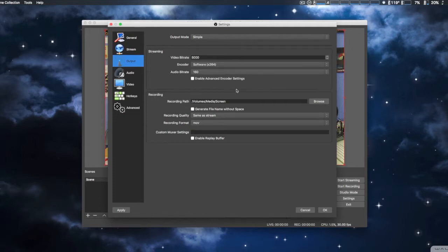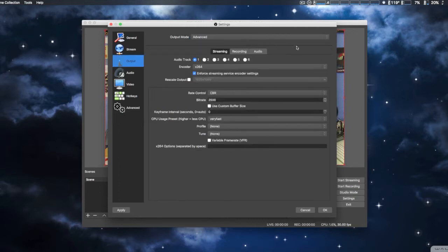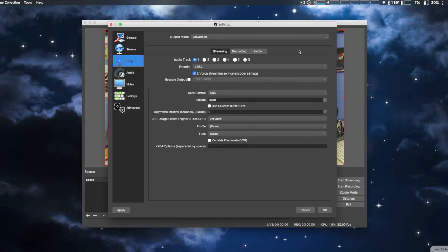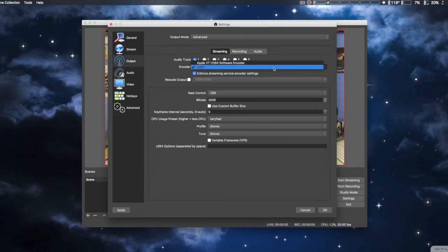Here you got the streaming up here and recording - it just gives you basic functionality. Now to get the more advanced, obviously you have to select advanced. From here it breaks it down into streaming, recording, and audio. Here it gives you advanced features - more options for what kind of encoder you want.